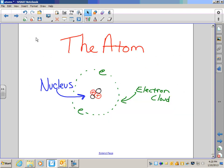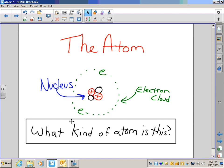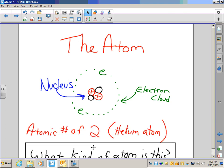Here's a simple atom. You can see the nucleus right here — inside are positive particles, these two here, and neutral particles, these two here. The nucleus is surrounded by the electron cloud, in this case two electrons. What type of atom is this? Look at the number of protons — there are two protons, so the atomic number is two, which means this is a helium atom.